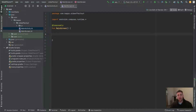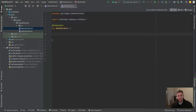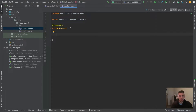Welcome to part three about different effect handlers in Jetpack Compose. In this part we will have a closer look at rememberCoroutineScope and rememberUpdatedState.